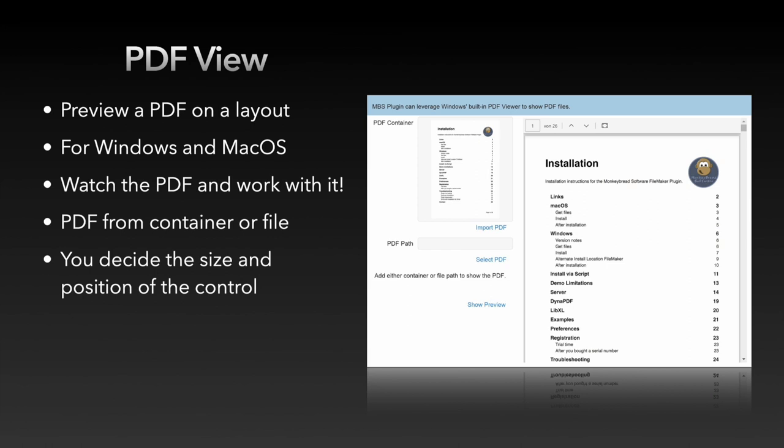You can also mark content in the PDF view and copy it via the right mouse button menu. The PDF document that is displayed in this preview can come from a container field or from a file on the computer. The size of the control can either be specified by a certain size and position or you can position the preview on a layout object, for example a rectangle.